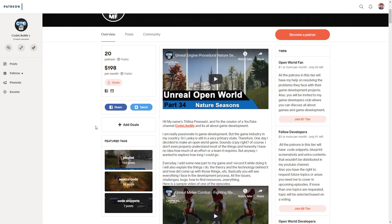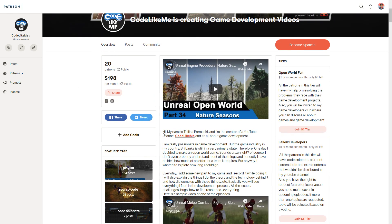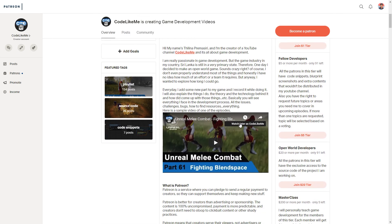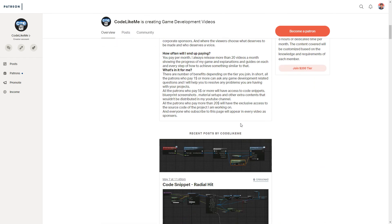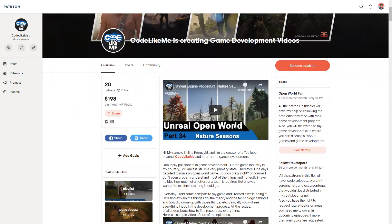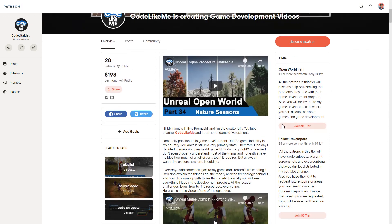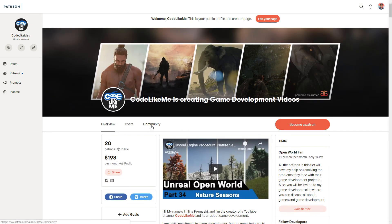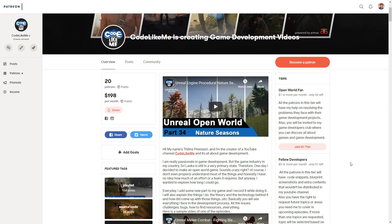If you'd like to support my work, as always you can get a membership to my Patreon club, and you will have different privileges based on the membership tier you join. See you in the next episode — goodbye!